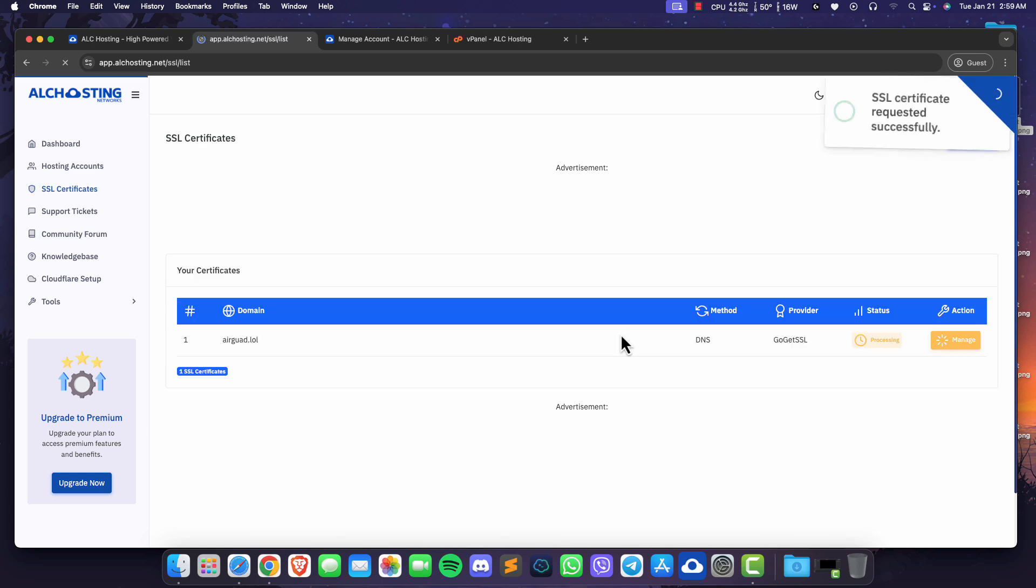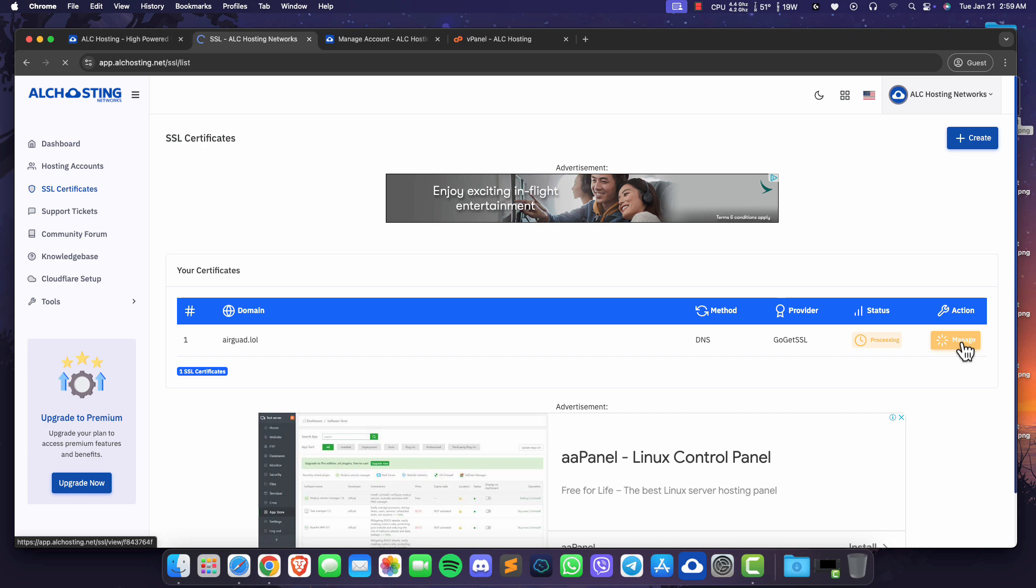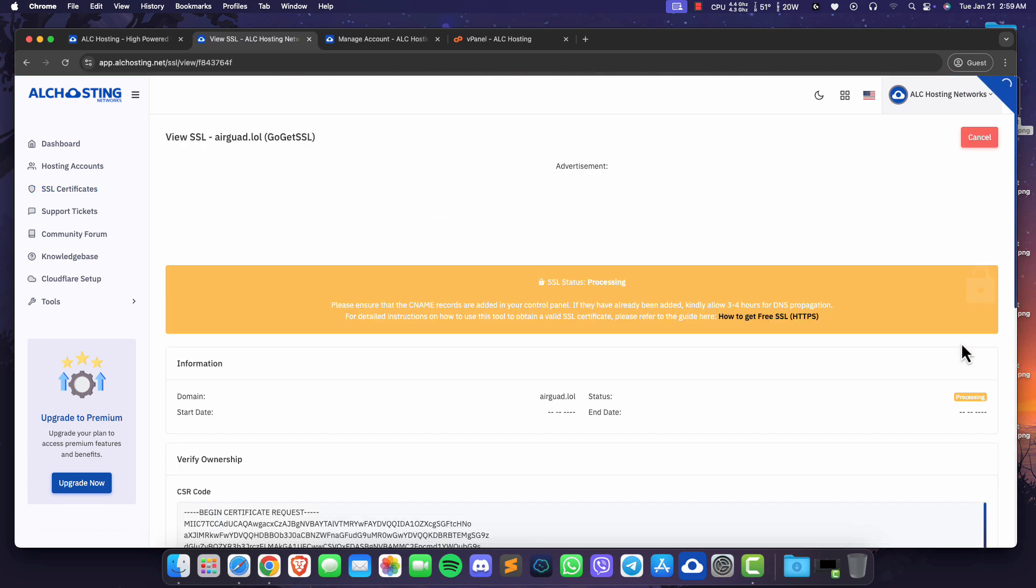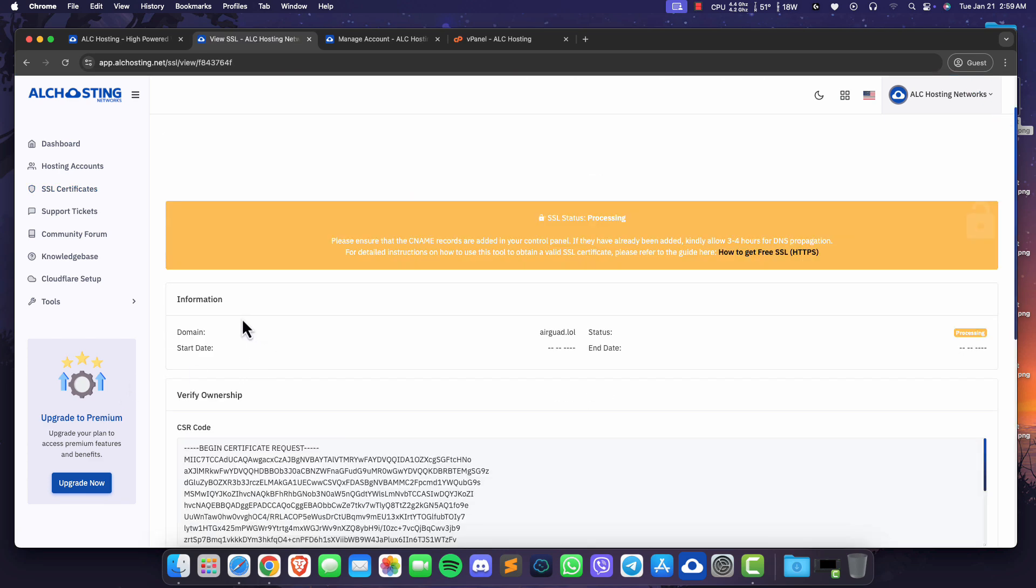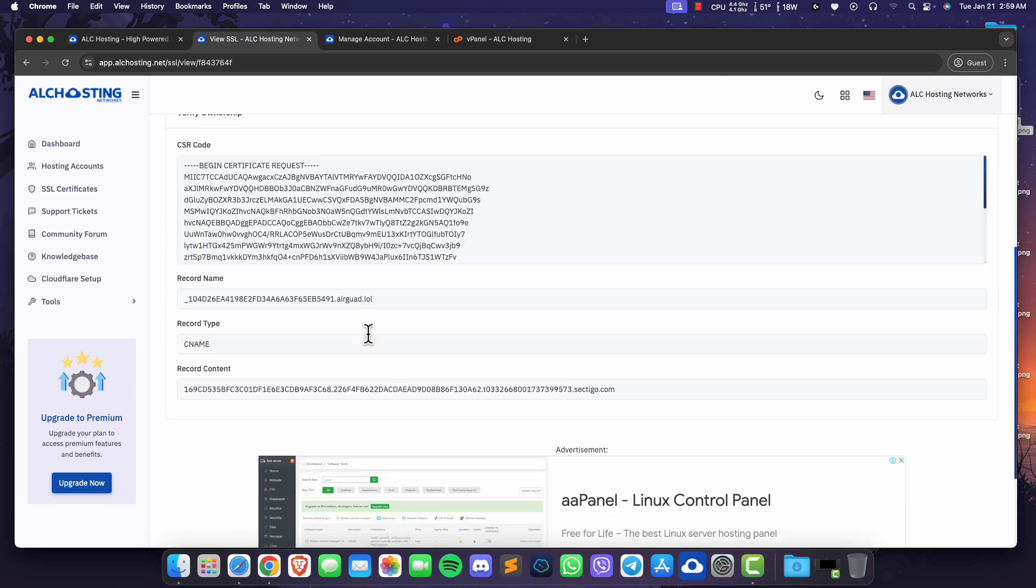You will be redirected to the SSL certificates page. Click manage. Scroll down and copy the record name.